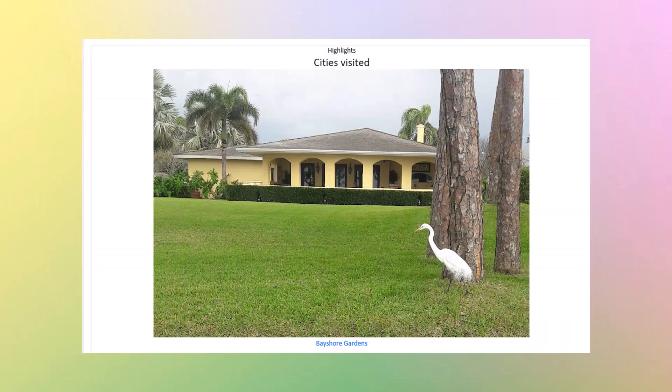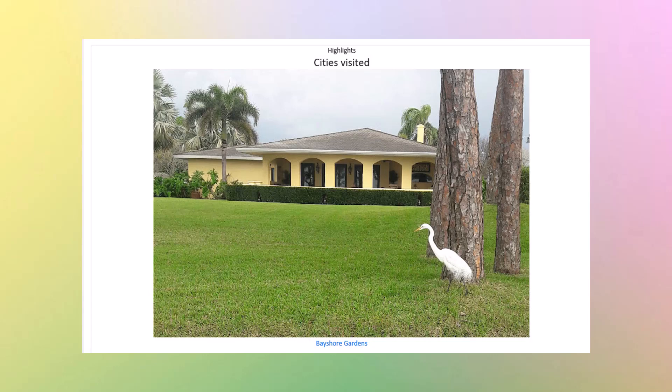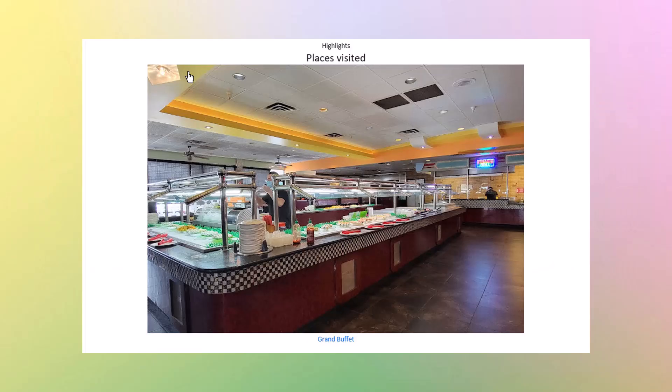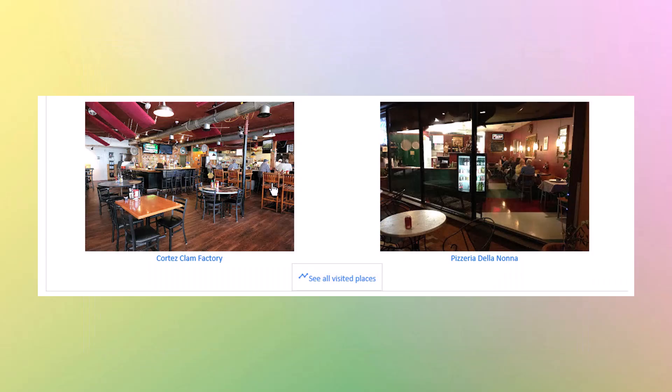Some of the places I visited was Bayshore Gardens, which is South Bradenton. This is just a generalized picture. It is not one of the places I visited. But these are, and that is the Target on Cortez Road backed up in traffic. And my favorite, Grand Buffet, Chinese and other foods, as well as the Cortez Clam Factory. And it says it's a pizzeria, but it is Ibis, which is a restaurant in South Sarasota.